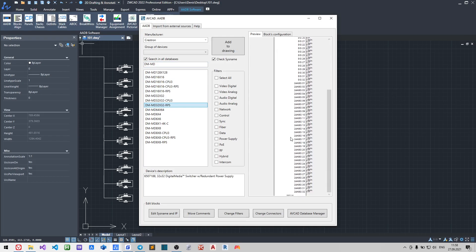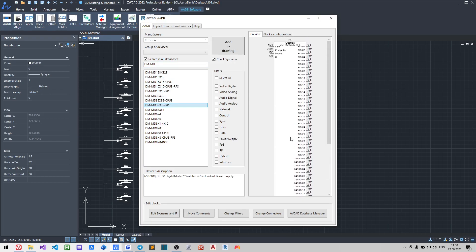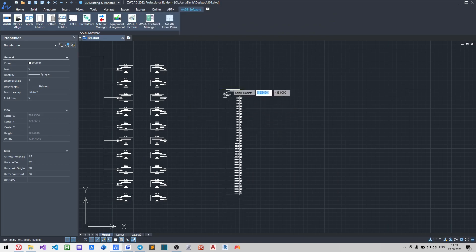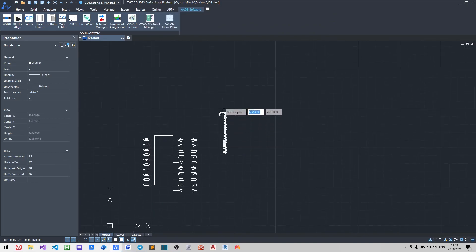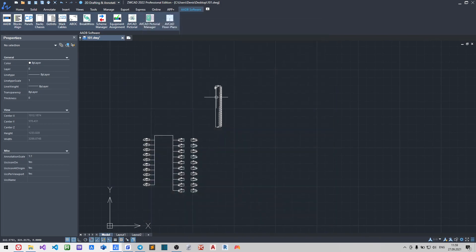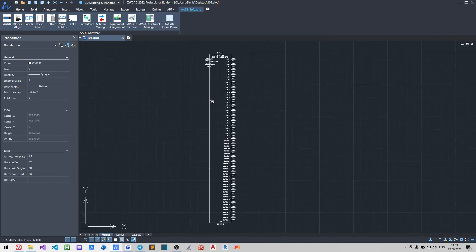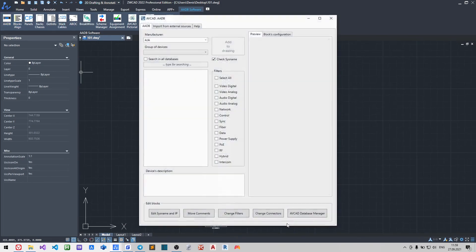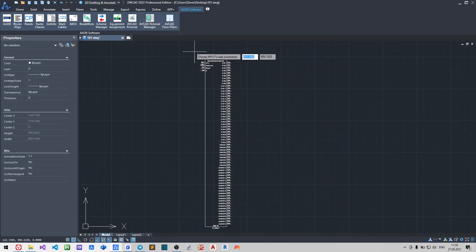You see that this device contains a lot of information and not all this information is important for us now. So I will make another version of this block with only needed connectors using Change Connectors plugin.